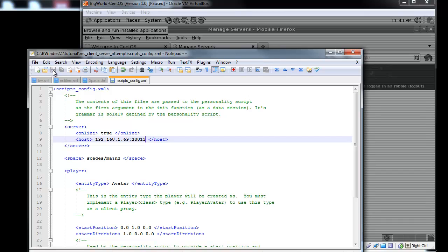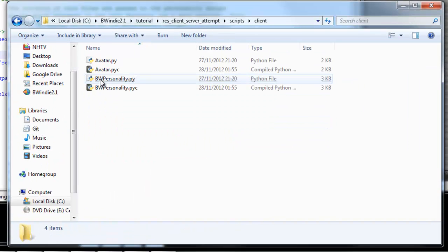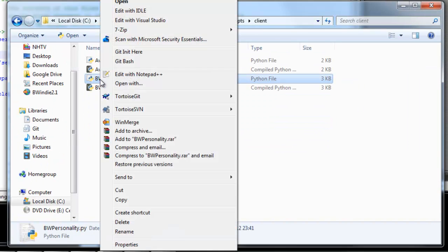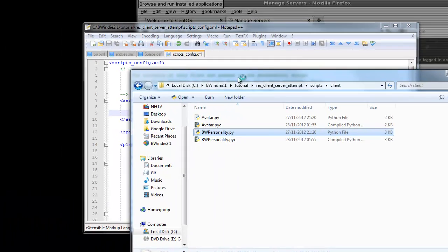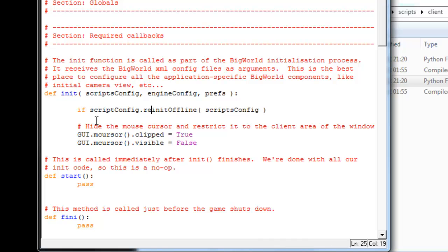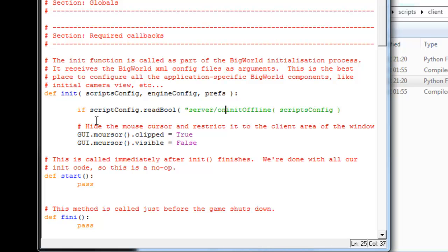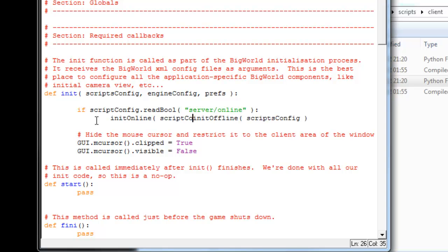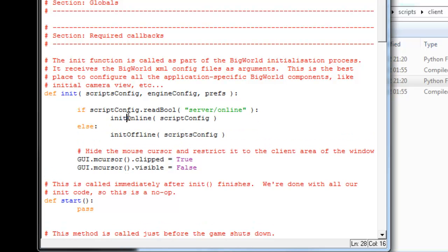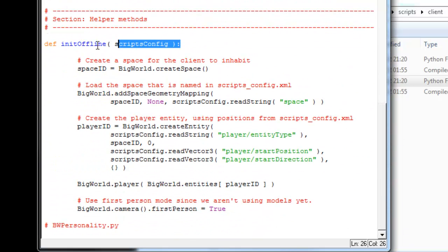If we look at the big world personality script under the client, we need to just add a few things. So far, there's the initial offline loading up the scripts.config. Now we're going to actually read this boolean value that we just put in the scripts.config file. And if it's true, this server-online, which it is at the moment, then we're going to call this function called initialOnline.